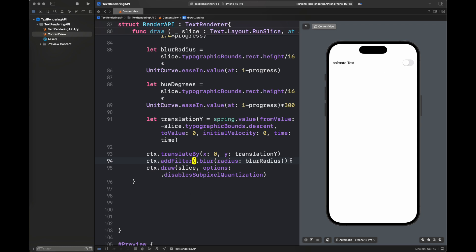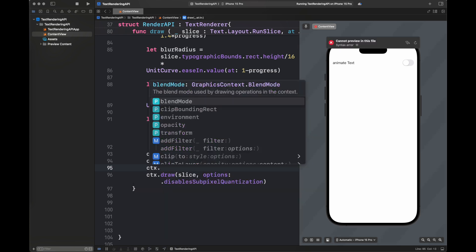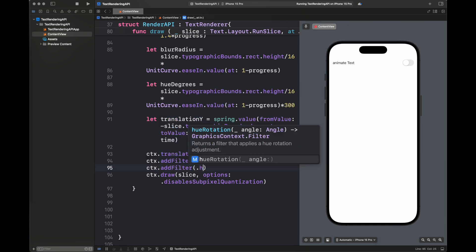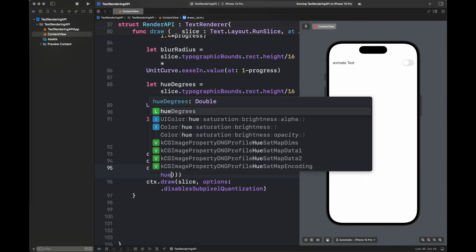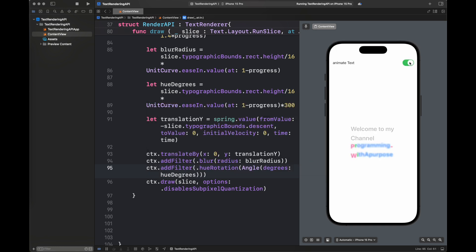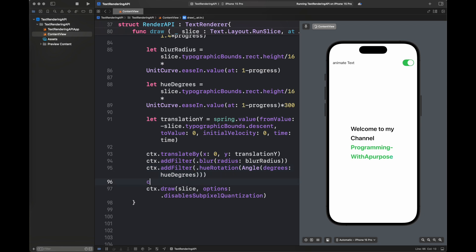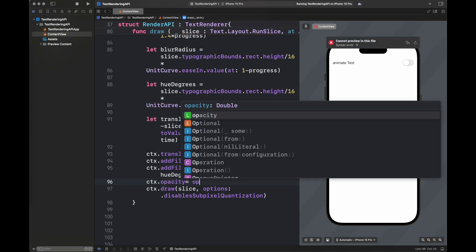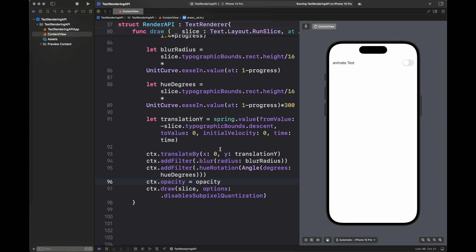Next I'm going to apply another effect — a hue rotation filter with an angle worked out inside the variable hueDegrees. You'll see a wave of color appearing inside the 'Programming with a Purpose' text, and you'll observe that no effect is applied to the rest of the string — this is because we only applied the text attribute to that specific part of the string which is the name of my channel. Then I'm going to apply opacity to nullify the blur effect.